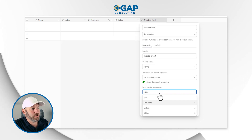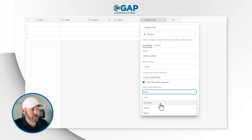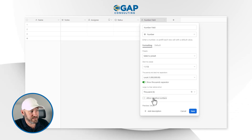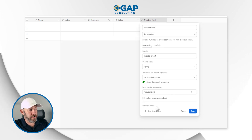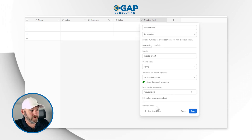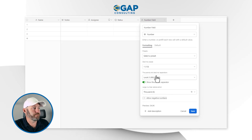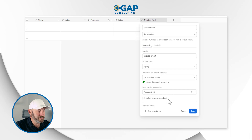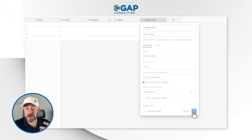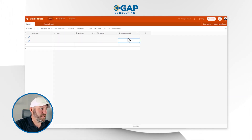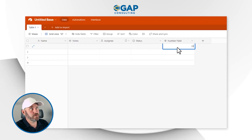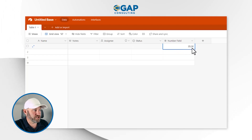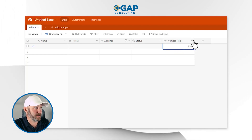Let's go ahead and make some selections to see these things in action. I'm going to go with thousands. We can also allow or disallow negatives. It's giving me a little preview now saying, for example, this will show as 34.0k. So I'll save this and throw some numbers in. Let's say 35,200 — it automatically puts me to 35.2k, which is exactly what I expected.